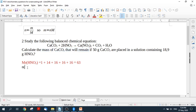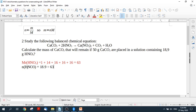So the number of moles of nitric acid, and I also can't make that three small, live with it. It's going to be 18.9 divided by 63. Let's get our calculator out. Please check my math because you know I don't do well with the calculator. This tells me that there are 0.3 moles of nitric acid.